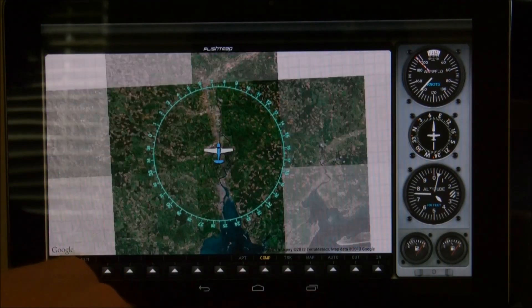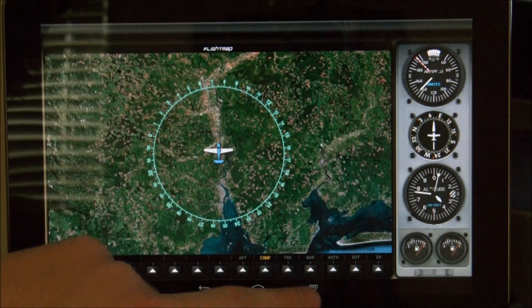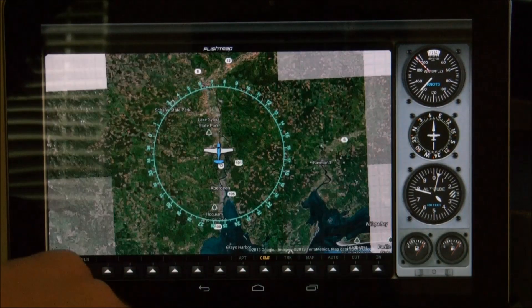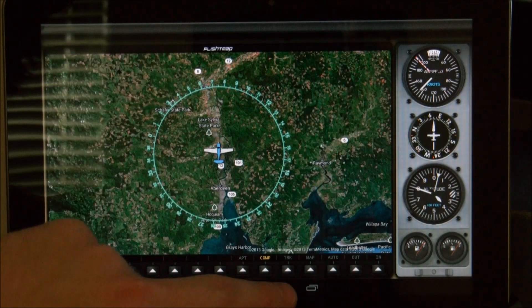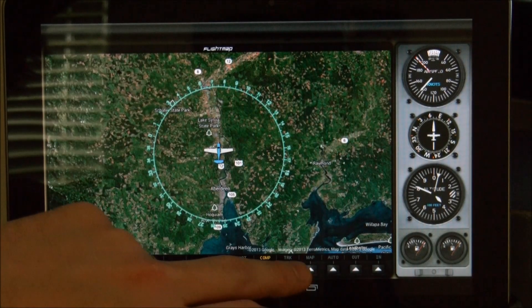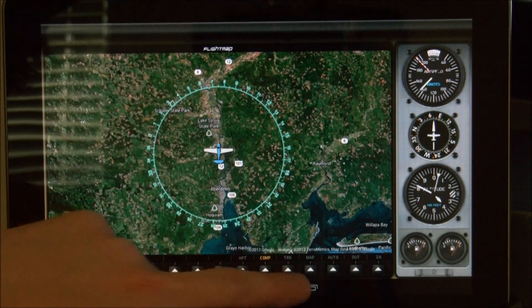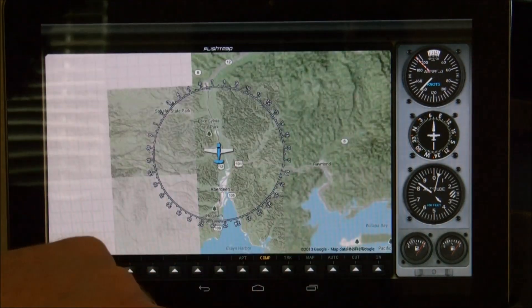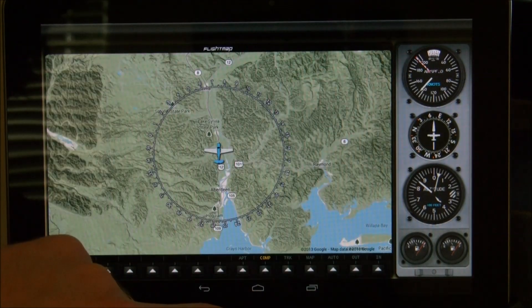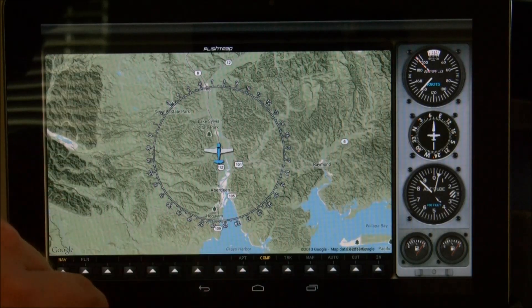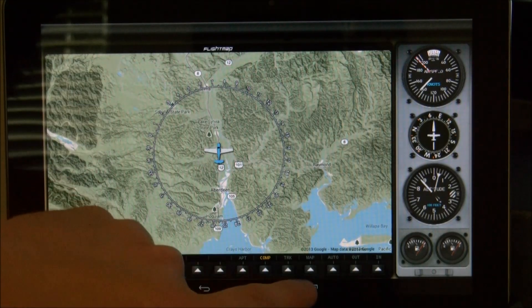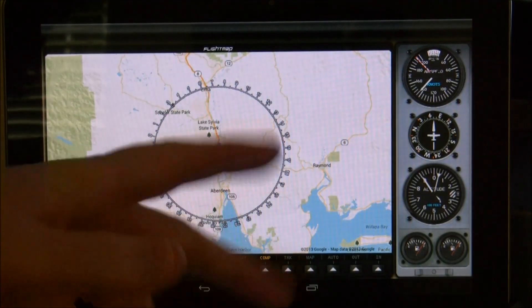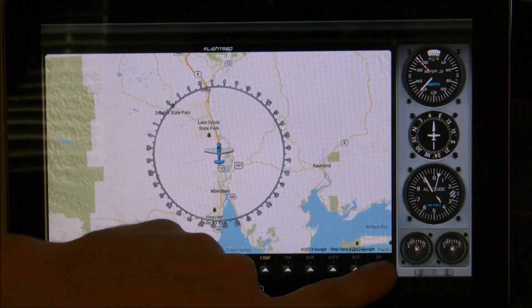You can also toggle the map types. You have the satellite view, the satellite view with locations displayed, the terrain view which is really helpful when you're flying, and the standard Google Maps view.